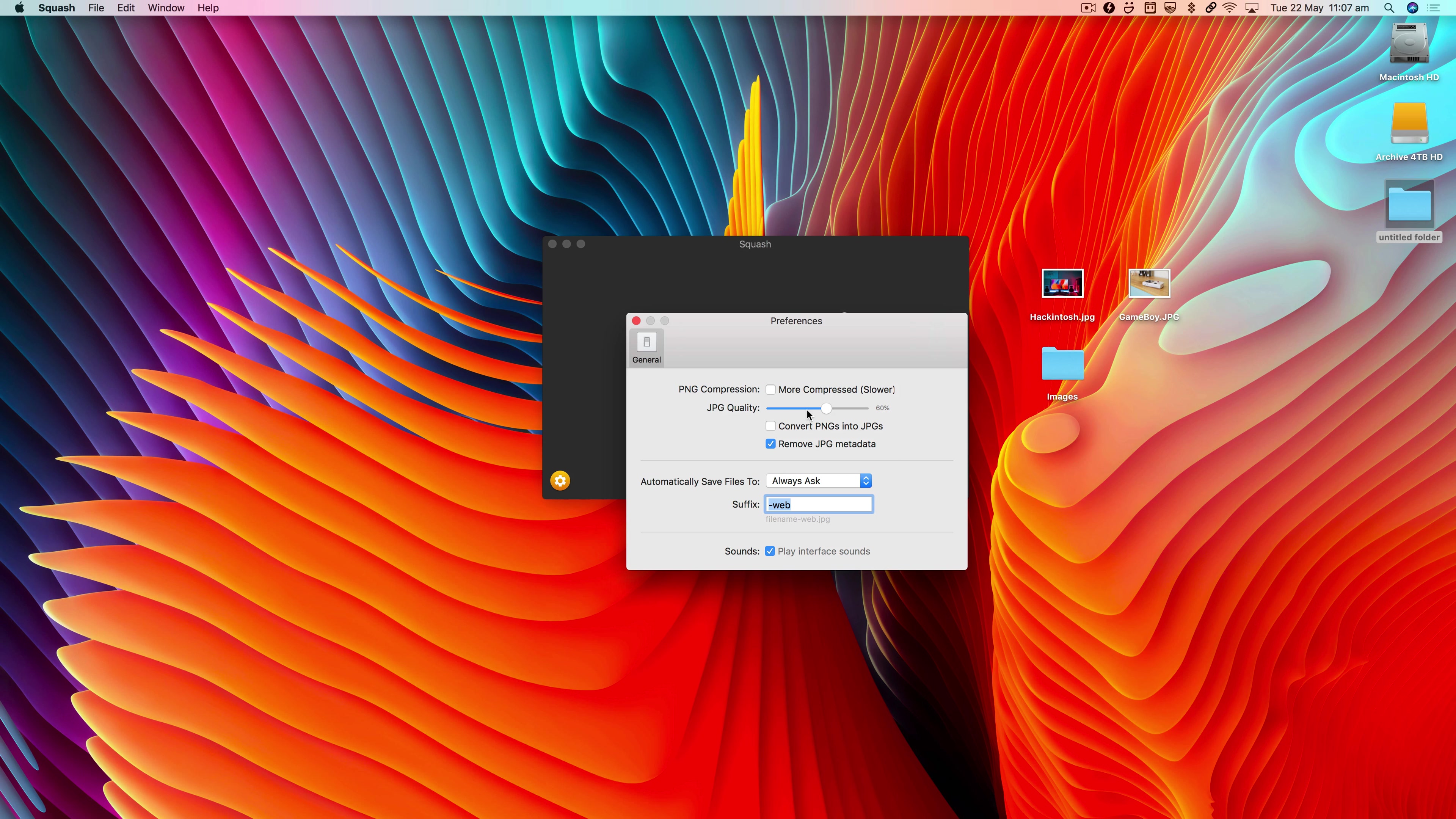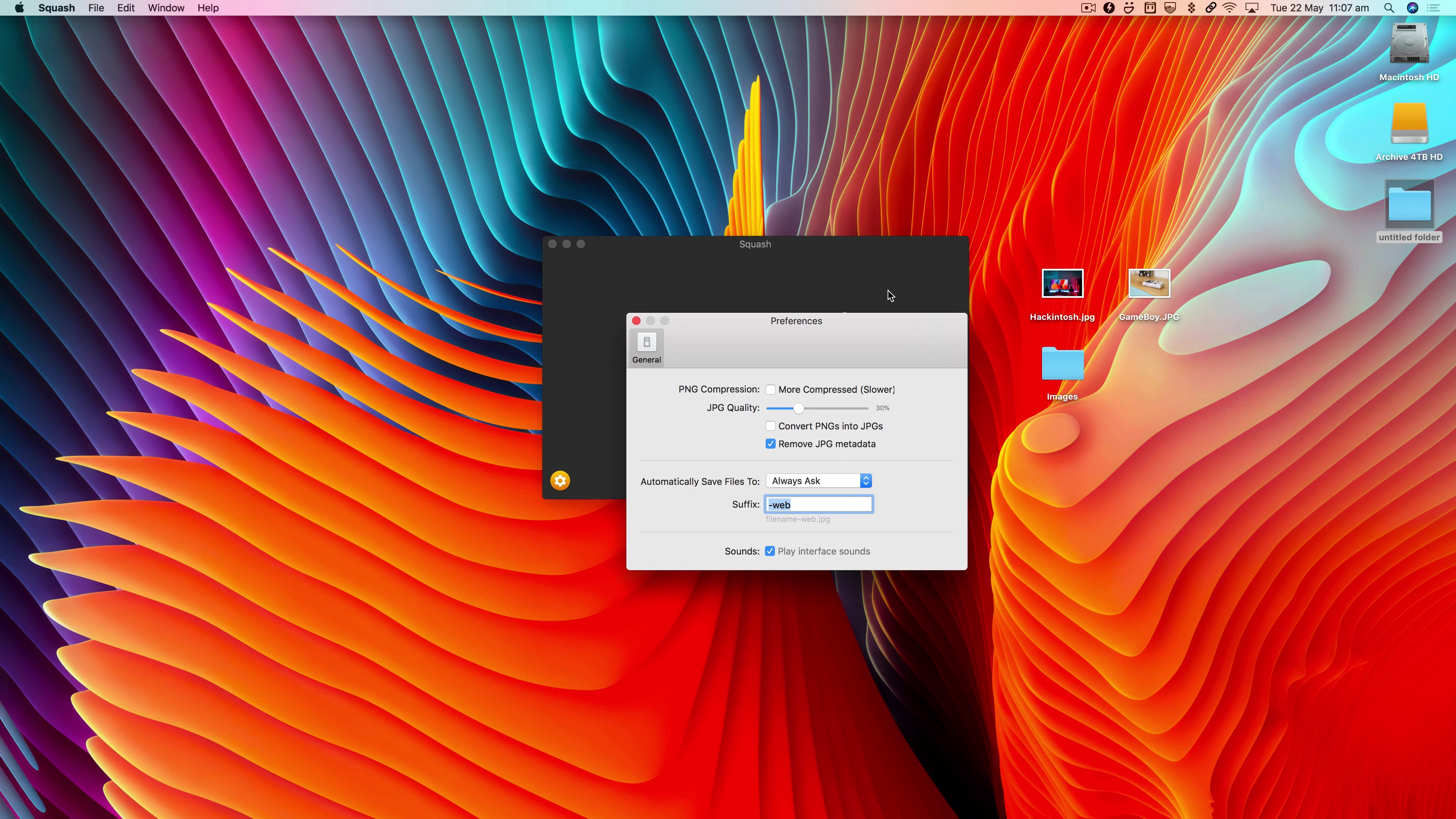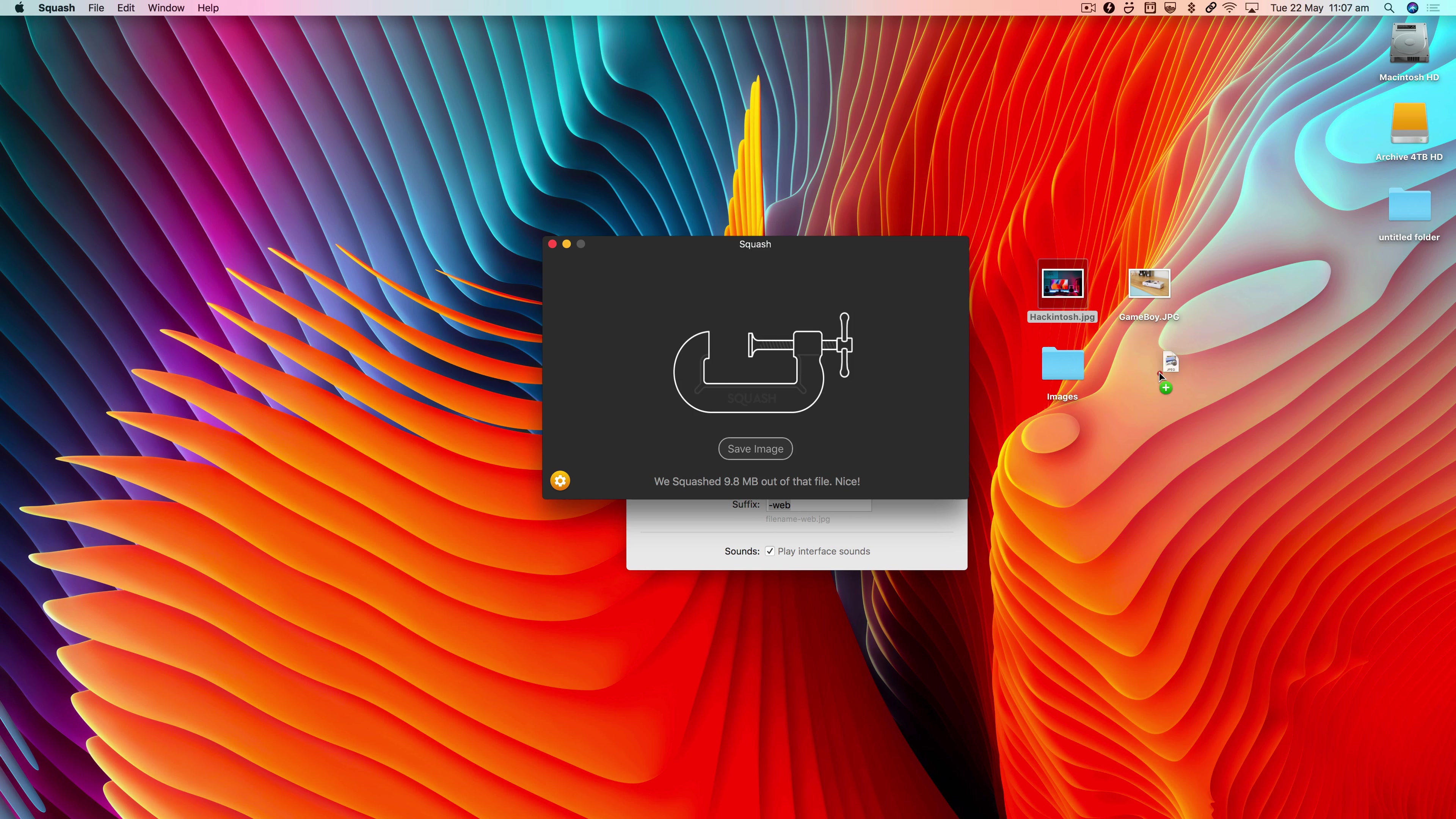Then we've got the JPEG quality settings. You can really ramp up the compression, but with this you do need to be careful because obviously the more you compress it, the worse quality your JPEG is going to appear. Let's set that to 30%.